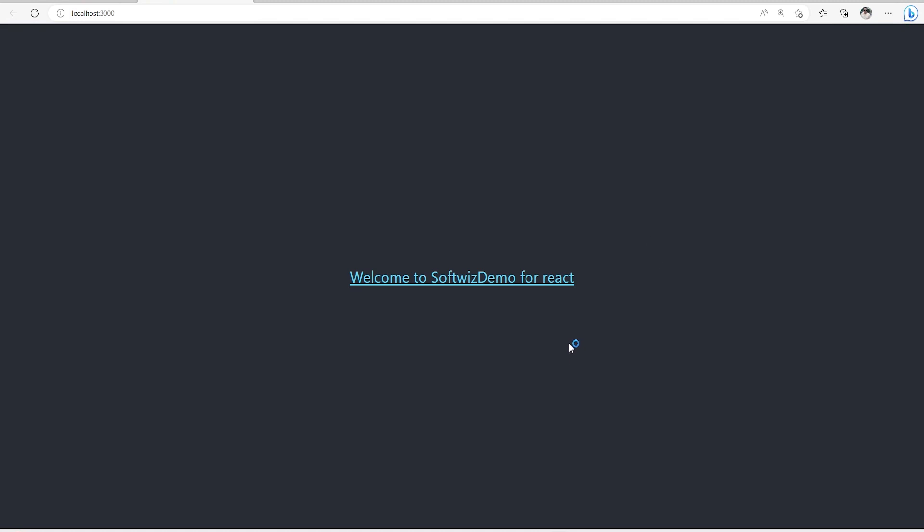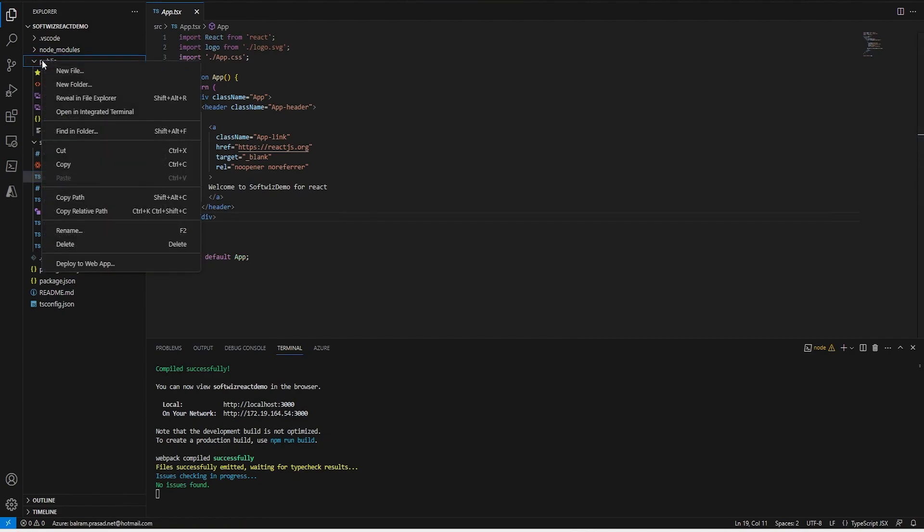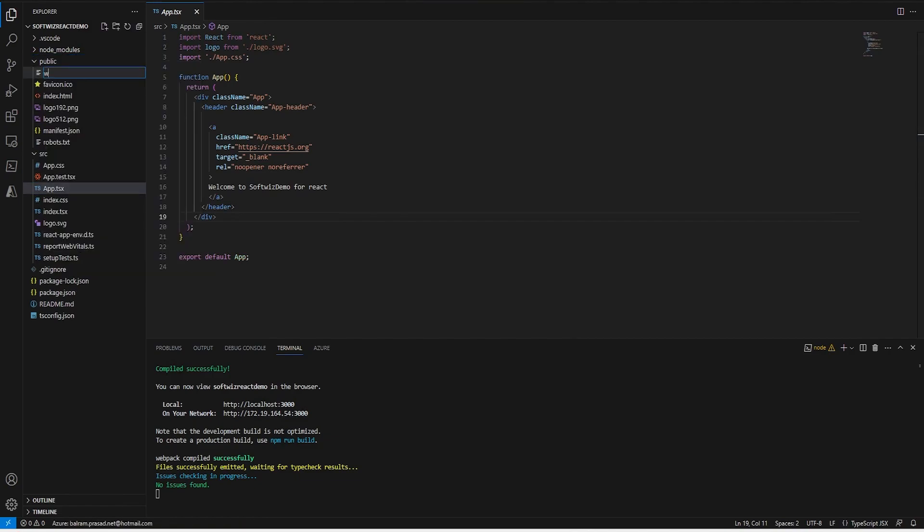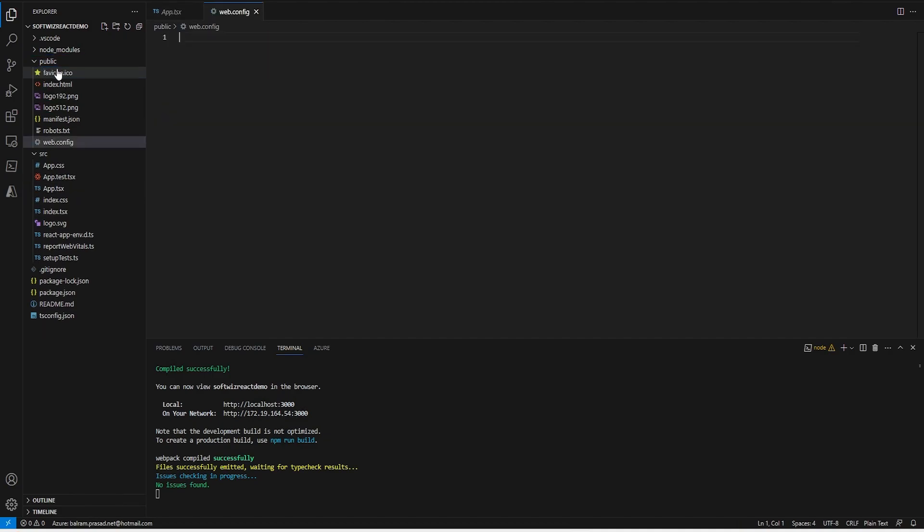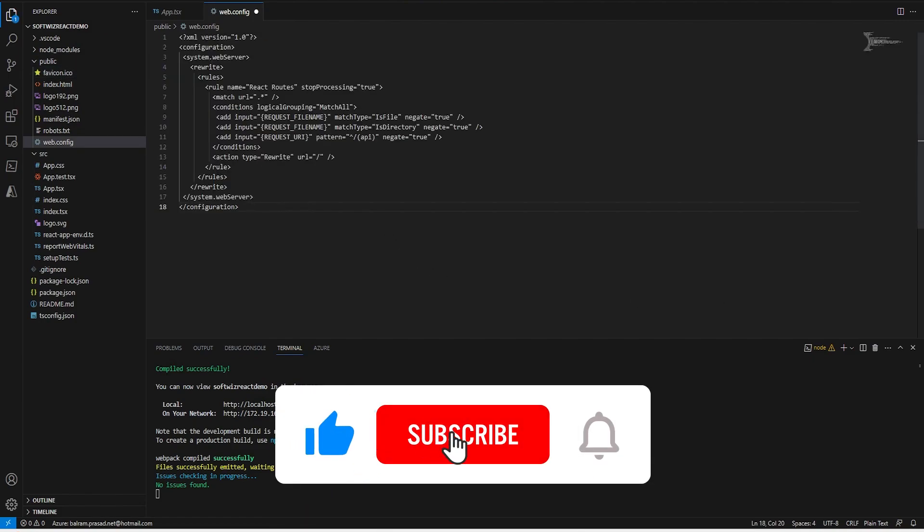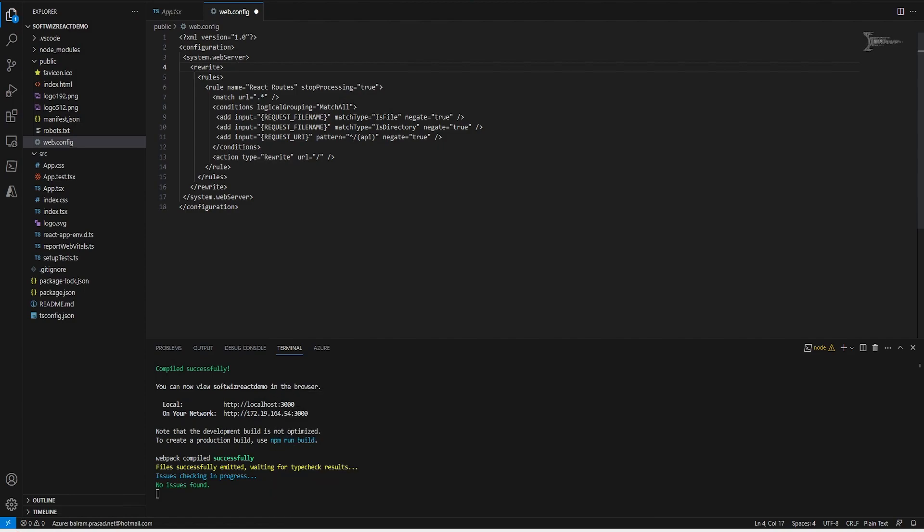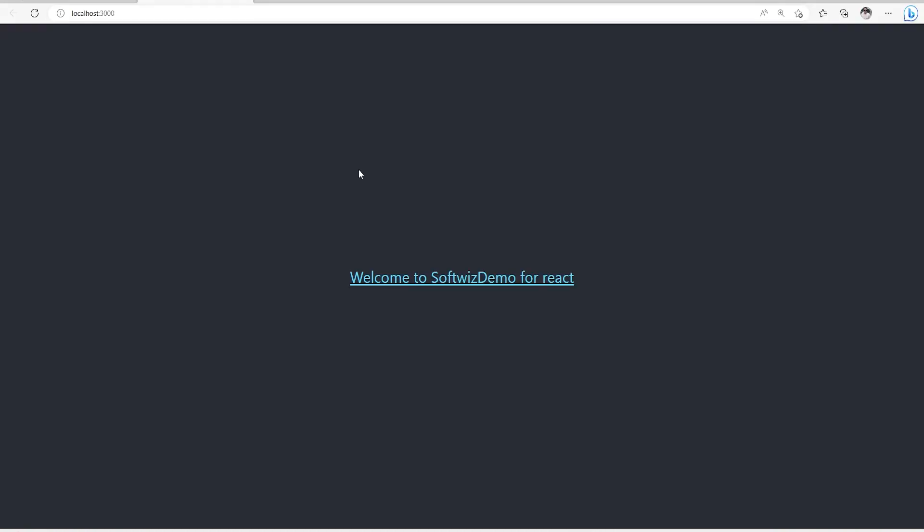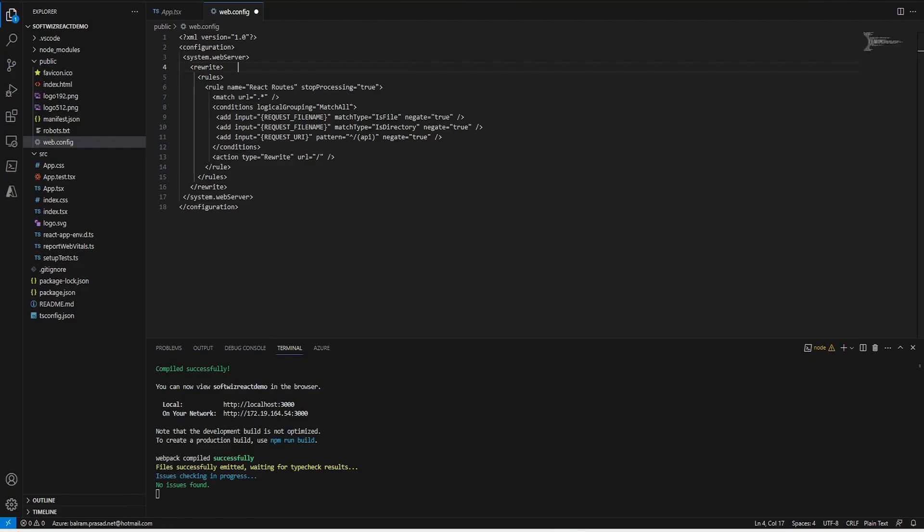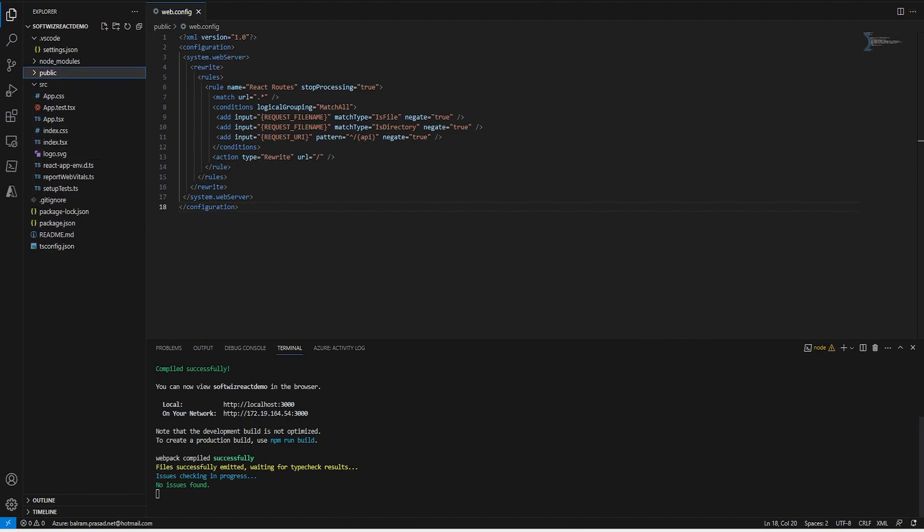Now let's go to our VS Code. Let's add one web.config file that is required if we are going to deploy inside App Services. I am going to add that and I am going to put this content which says about routing rules required for React application to be working fine into Azure App Services. Let me save this file.